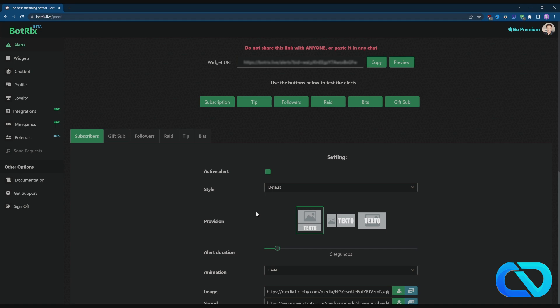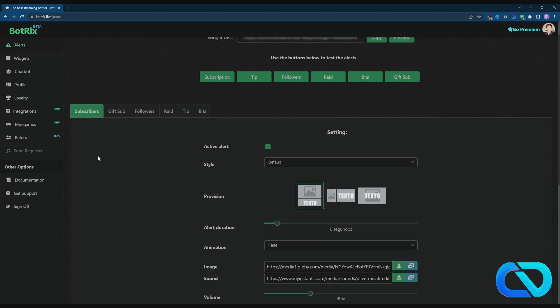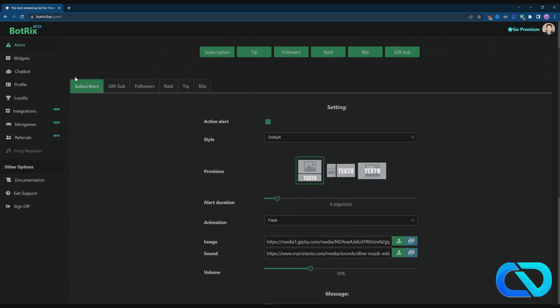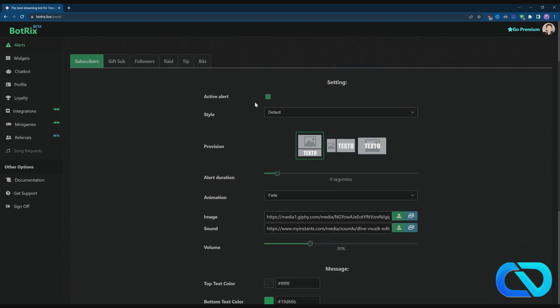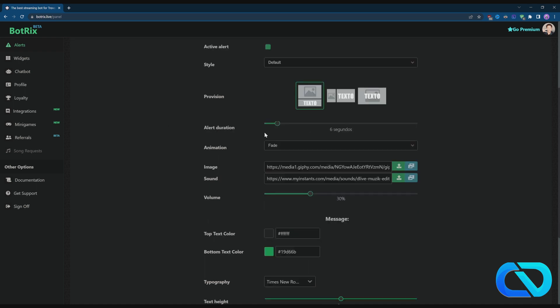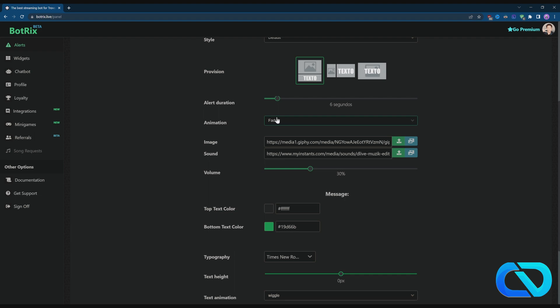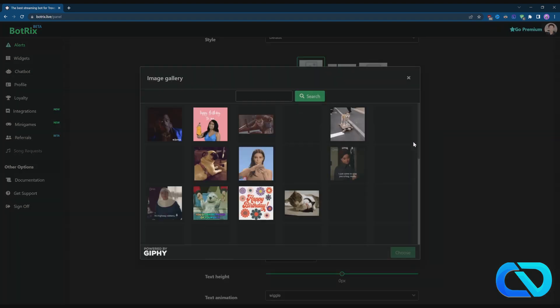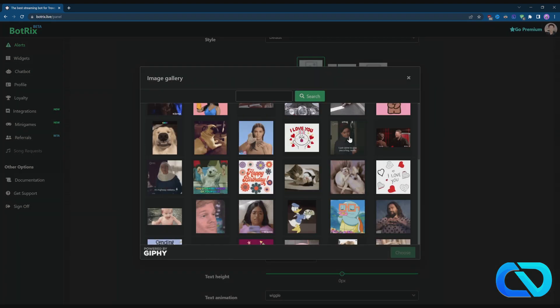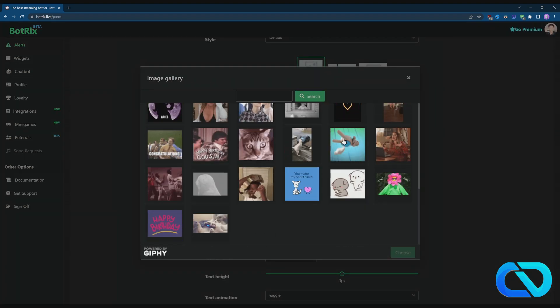It's pretty easy. You go to subs and you can activate or deactivate it. You can also get Botrix in a default style, Botrix just text and all different options, alert duration, animation, images. They have a bunch of them but you can also search them up if you want.